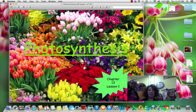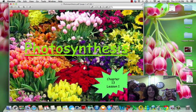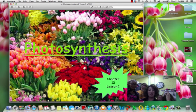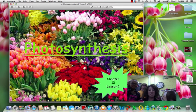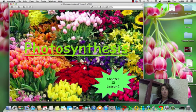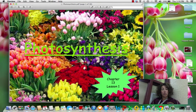All right, everybody. Welcome back. We have a few more things that we need to discuss before the end of the year. One of those things is photosynthesis. So let's go ahead and get started and let's talk about photosynthesis.